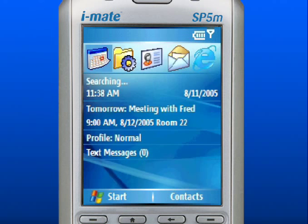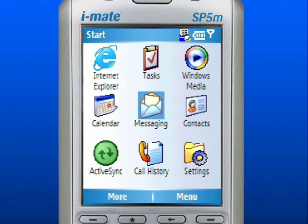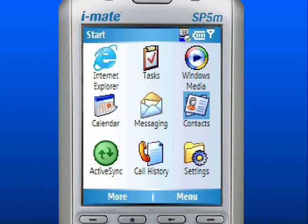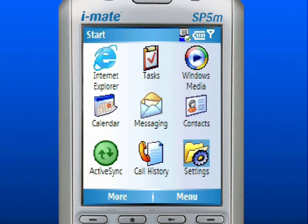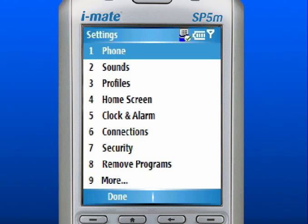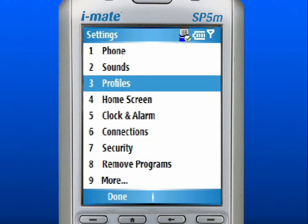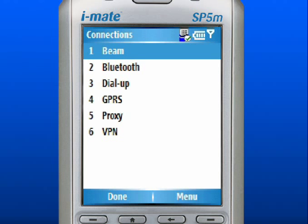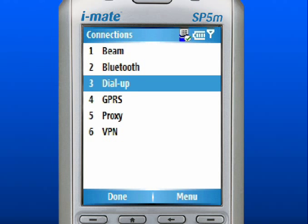Please note that wireless access of the Internet from your device may require a separately purchased data plan from your mobile operator. Your mobile operator may have already configured your device for the Internet, but if not, follow these simple instructions. From the home screen, use the left soft key to select Start. Use the navigation pad to scroll to Settings and press down in the center to select. Scroll to and select Connections.